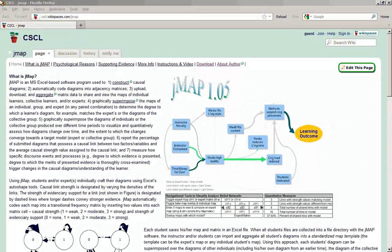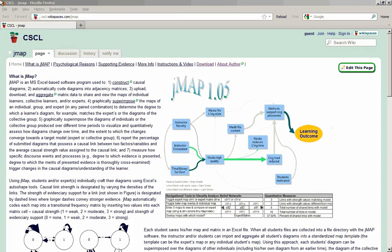Hello, I'm Alan Zhang, and in this video I'd like to give you a very quick demonstration of a software application called JMAP.